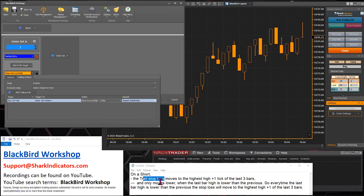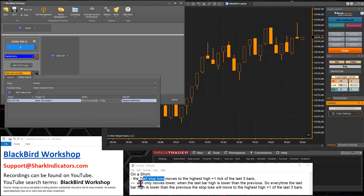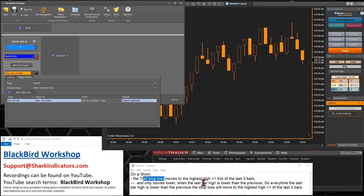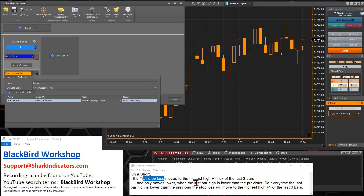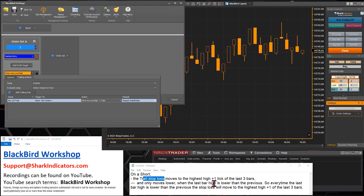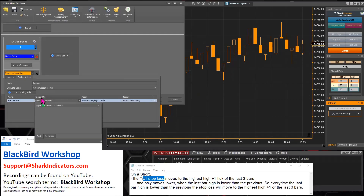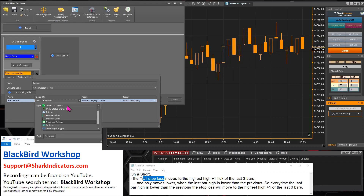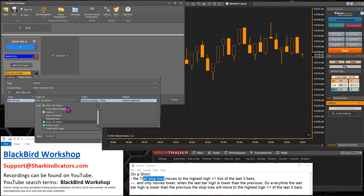Now here's where we implement the conditional trailing trigger. The current bar's low needs to be lower than the previous bar's low — that is our triggering condition that activates moving that stop loss. To do that, to compare the current bar low to the previous bar low, we're going to use price versus indicator. This tool can also do price versus price and indicator versus indicator — it's designed to be flexible.